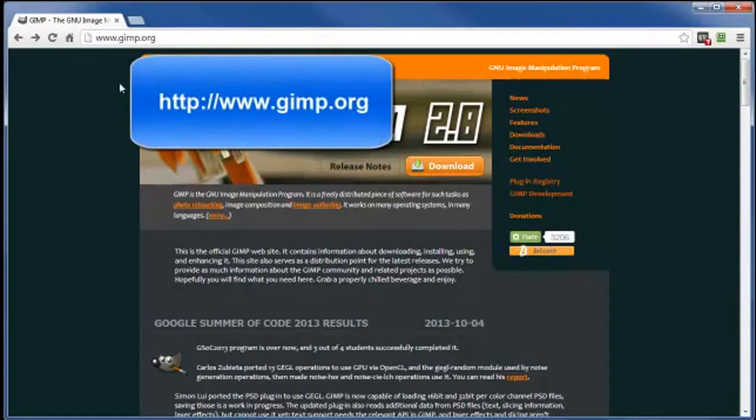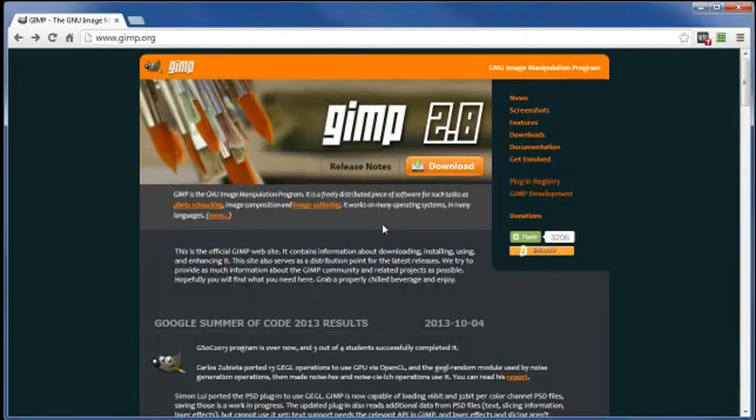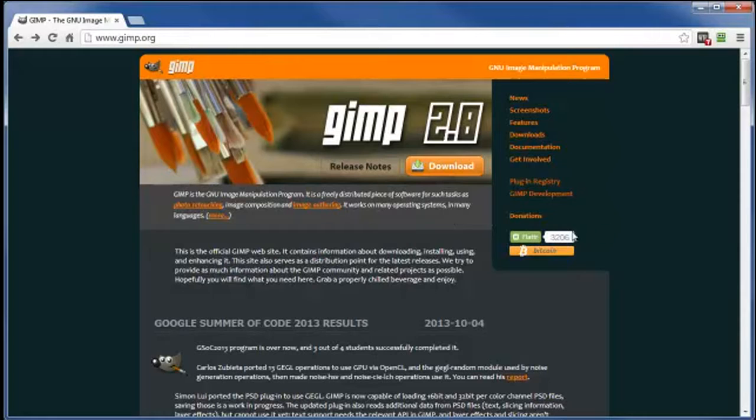So head on over to GIMP.org and check out some of the links over here on the right-hand side. But the main one we're interested in right now is this guy right here. So go ahead and click on this. You might even want to bookmark this page so you can always refer back to it later on.